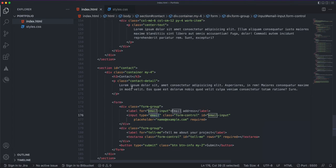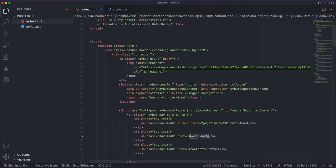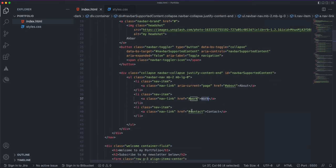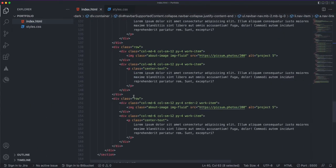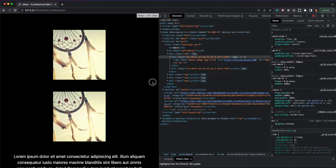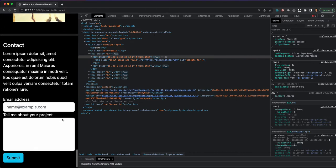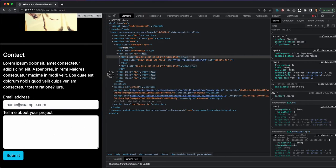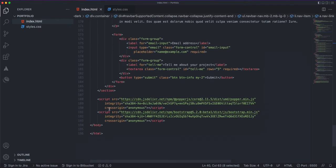Similar to what we did for the about and work sections, I also have a nav item with href pointing to the contact id, so clicking 'Contact' in the nav scrolls down to the contact section. There's not much additional styling needed — if I shrink the page, the form is also responsive and the areas shrink down as we reduce the window size.